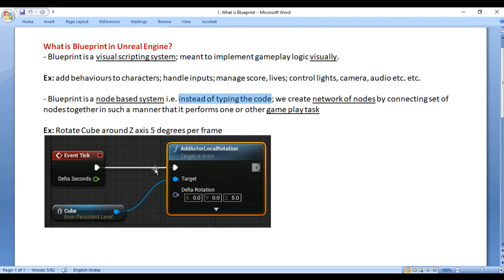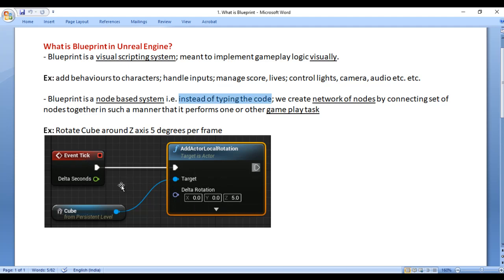For example, this network of nodes rotates the given cube around the Z-axis 5 degrees per frame. The Event Tick node executes anything connected to it depending upon the gameplay frame rate.